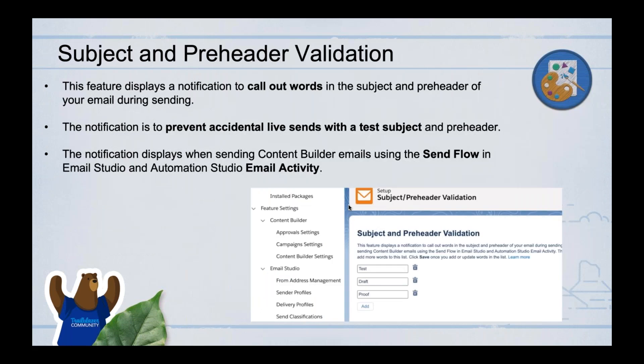Subject and Pre-Header Validation helps prevent sending test emails to live customers. You can define a list of words — such as 'test,' 'draft,' 'proof,' 'dev,' or 'prod' — and if your email subject or pre-header contains any of these words, Salesforce will alert you before sending. This prevents accidentally sending emails with test subjects to your full subscriber list.